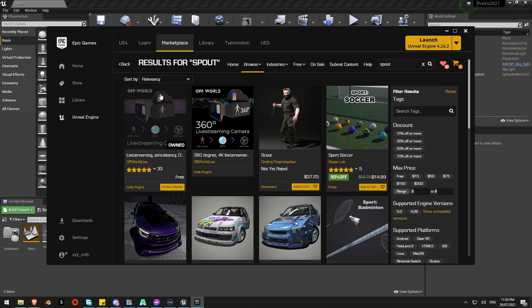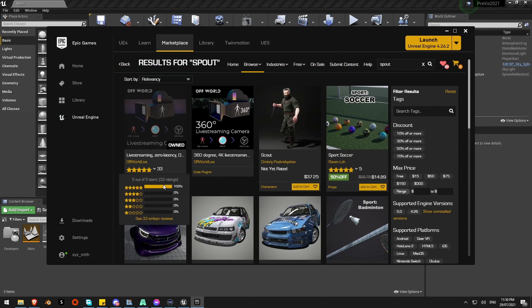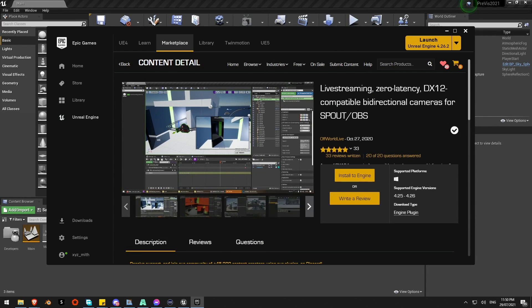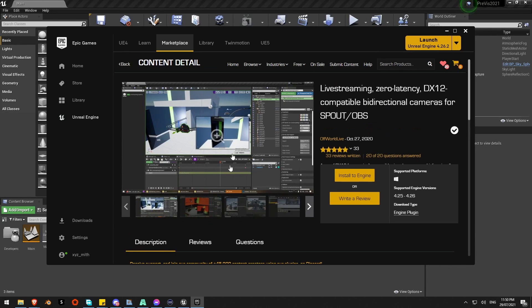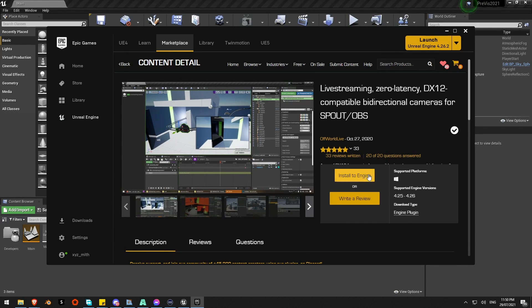I'll show you the plugin I've run. This one here, open world bi-directional Spout plugin. This actually should even send Spout from Unreal Engine, but this is what I've got set up. I've got this one installed to my engine already.